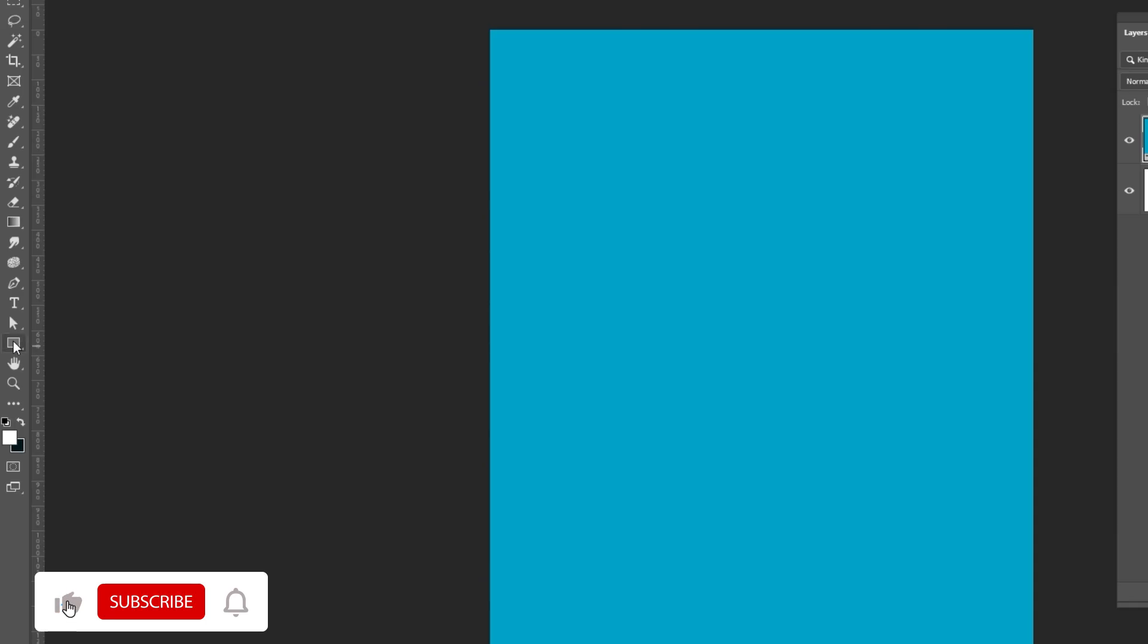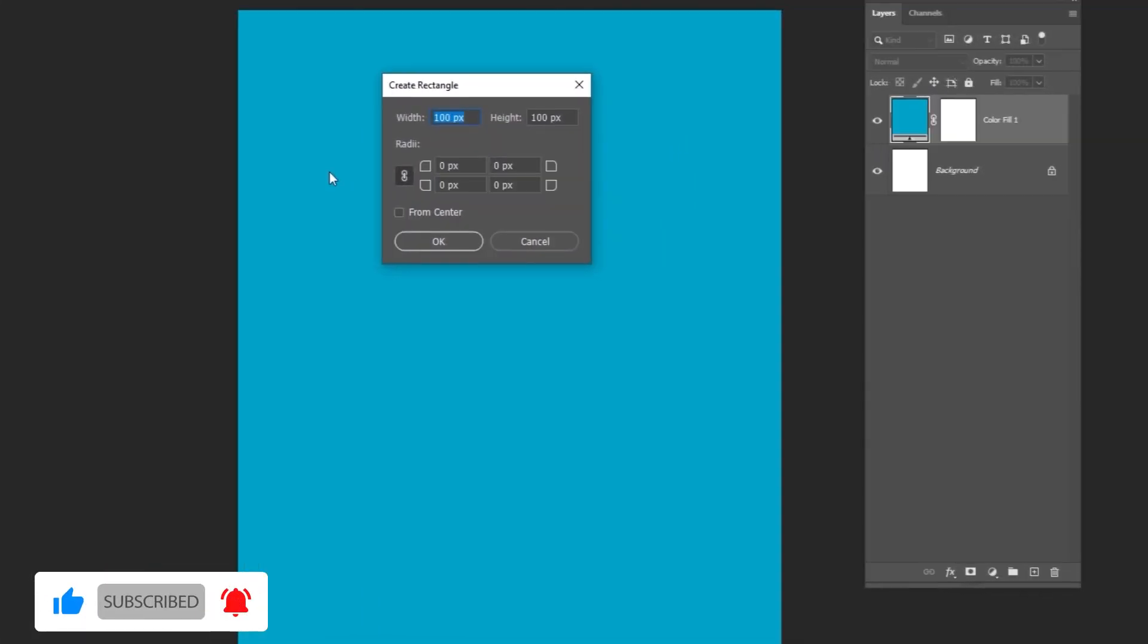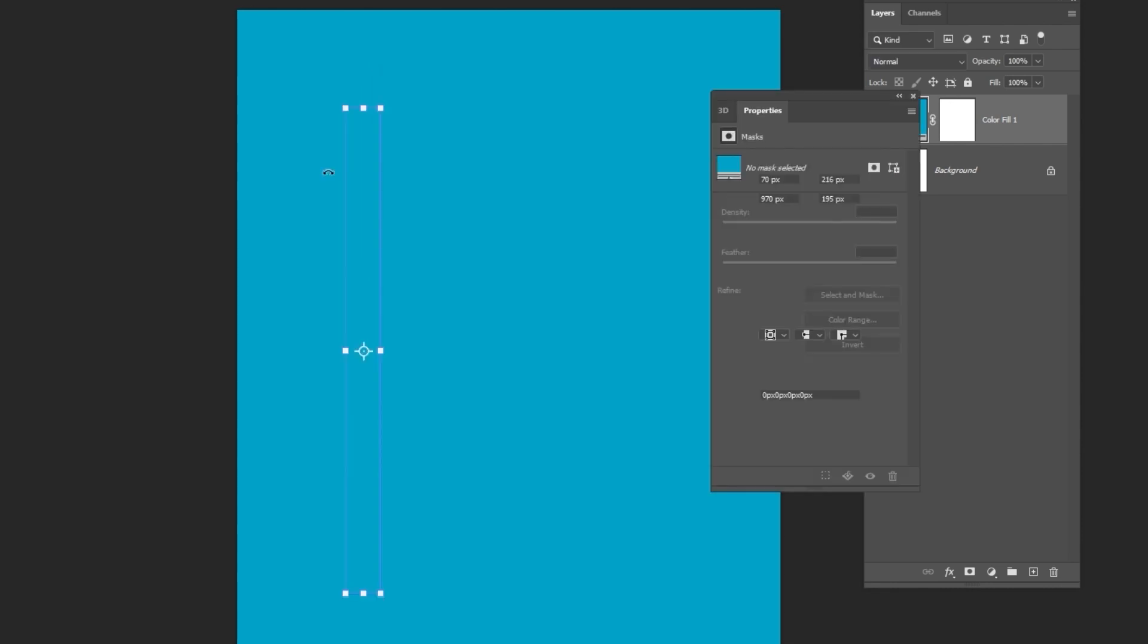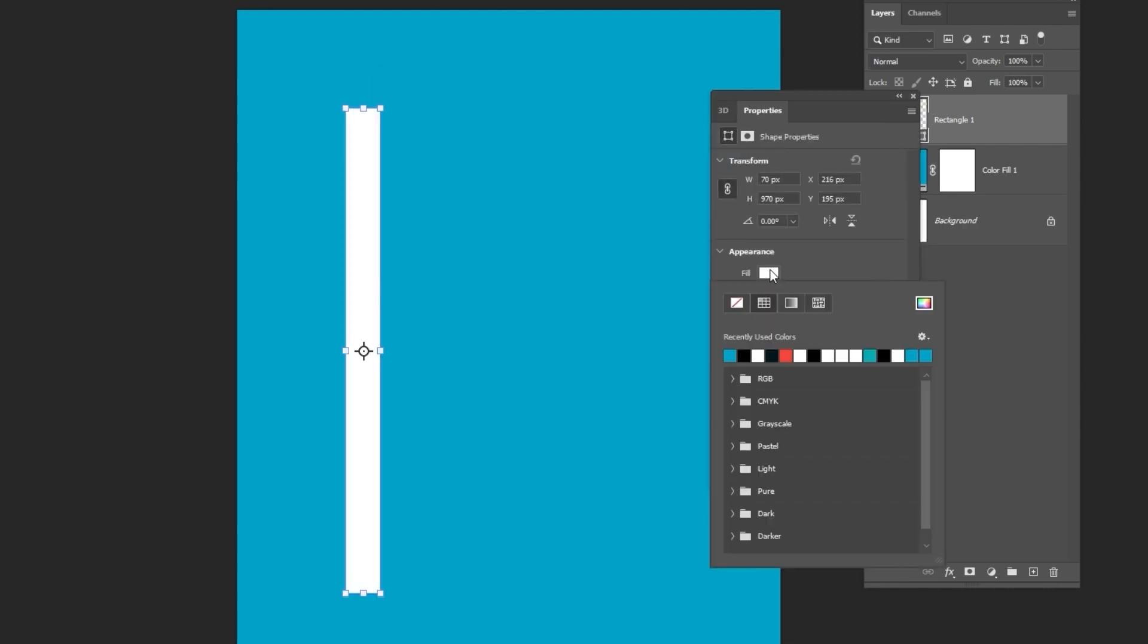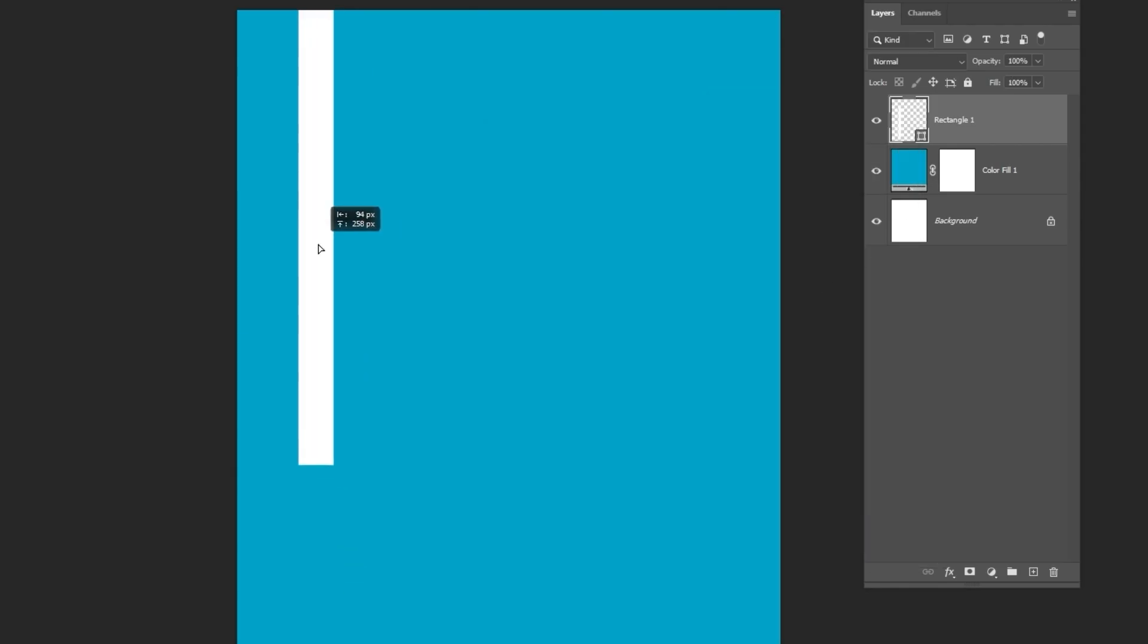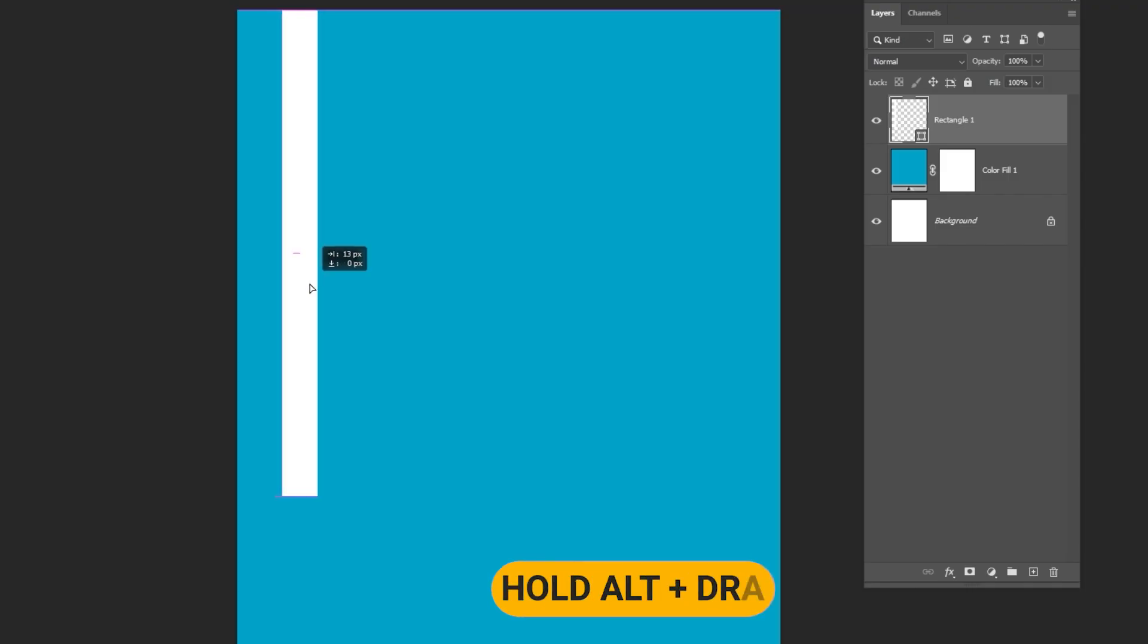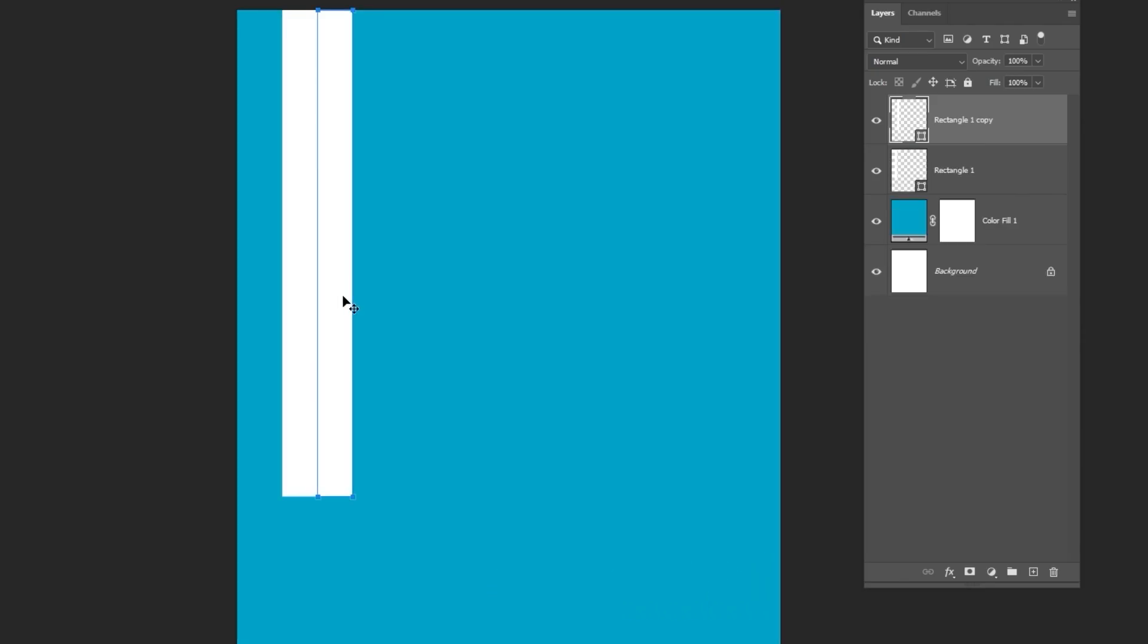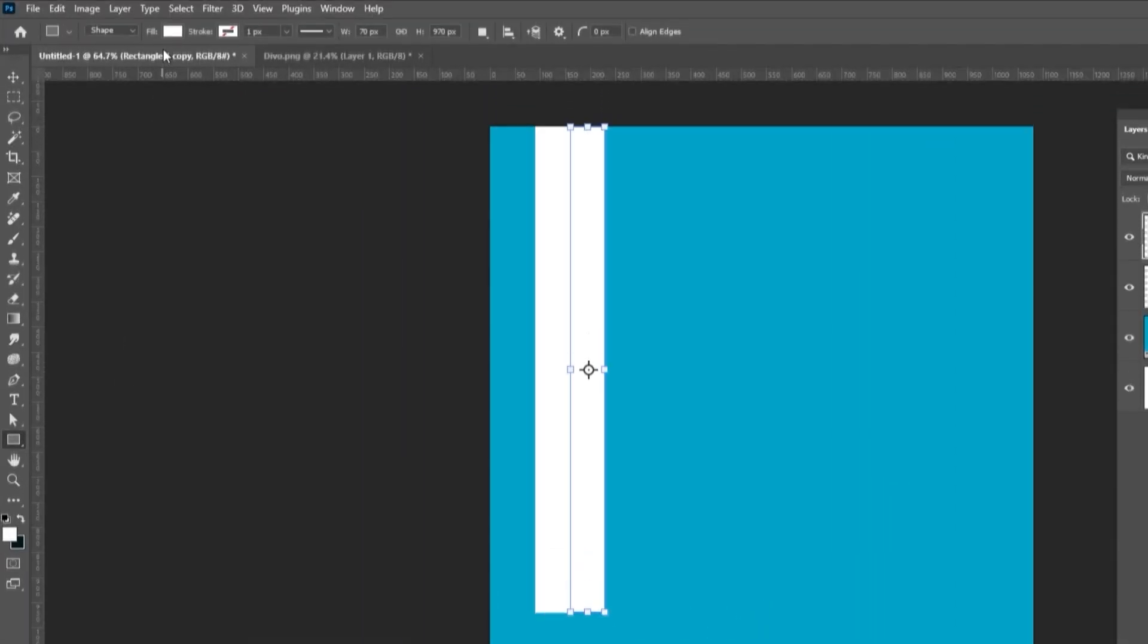Select the rectangle tool and follow the process. Place it like so. Hold Alt and drag to duplicate the shape. Change its color to red.